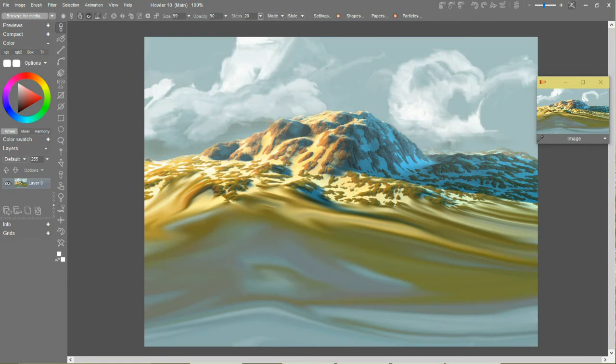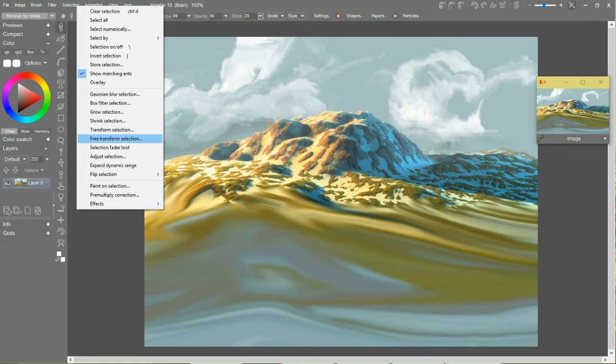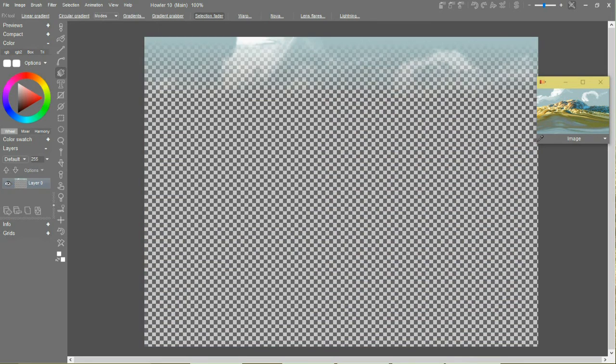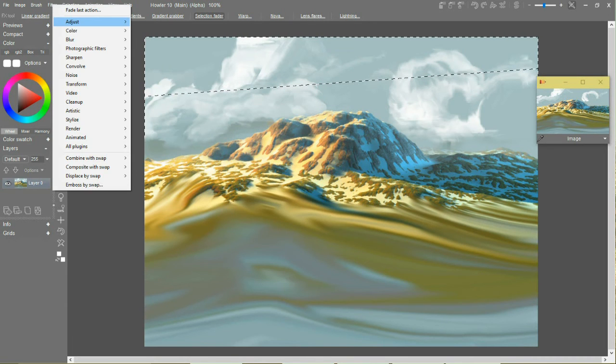Might be useful to use that selection fader tool. Just select the sky part. We don't want to change the mountains after all.